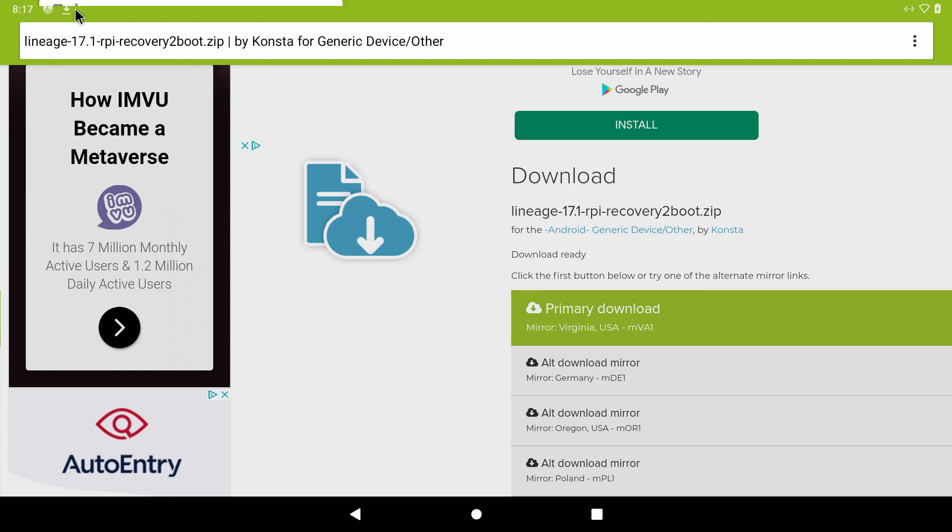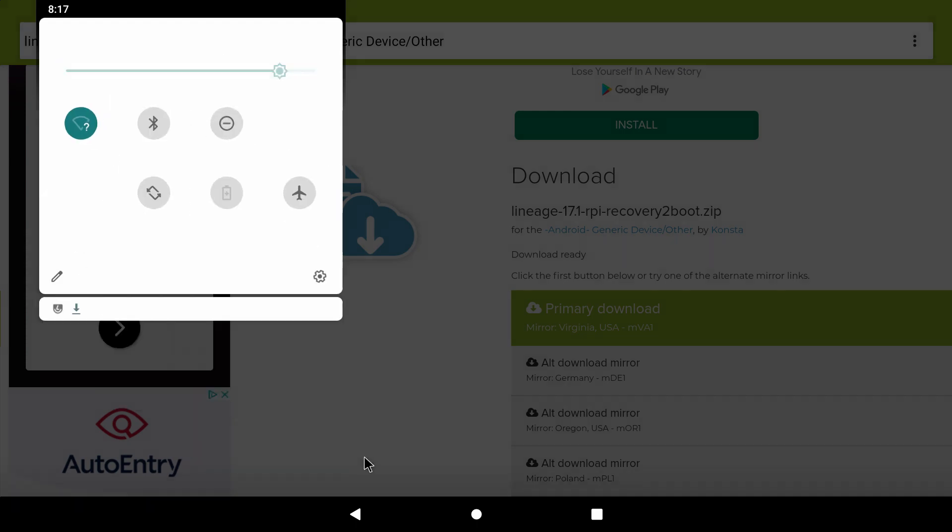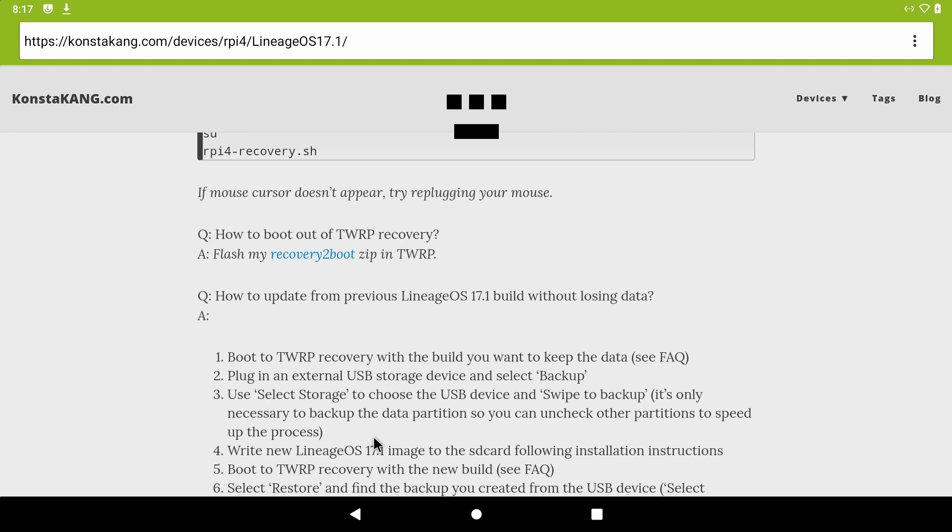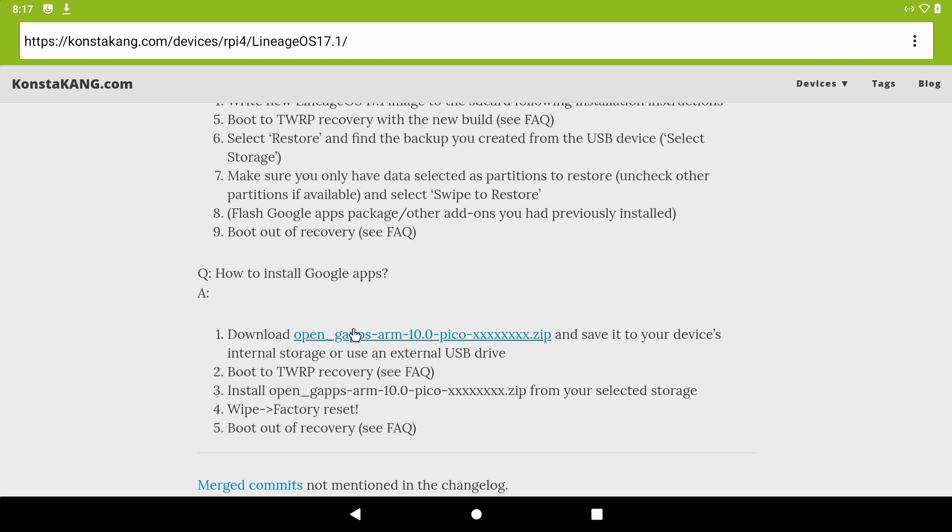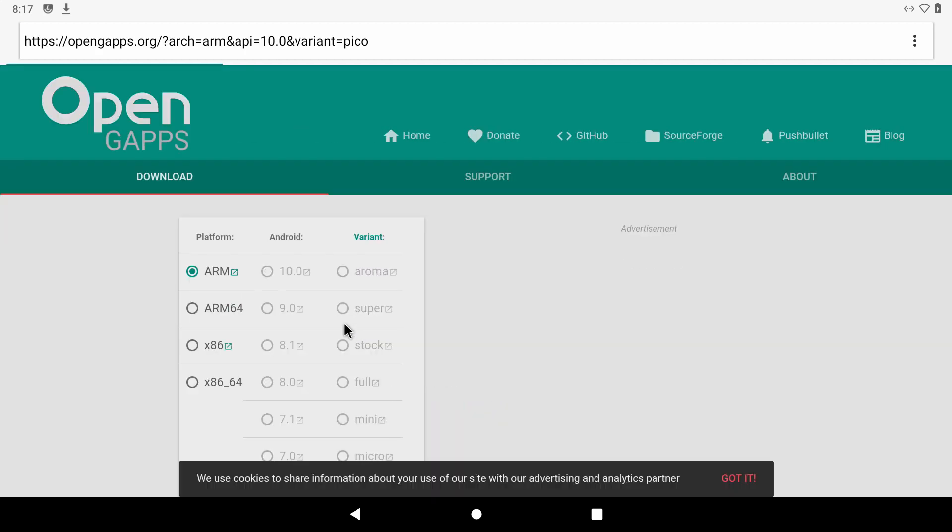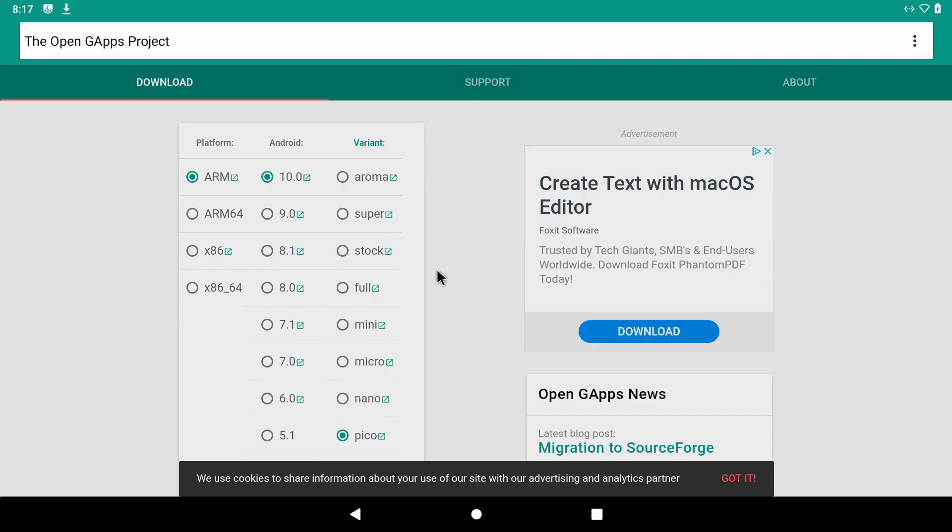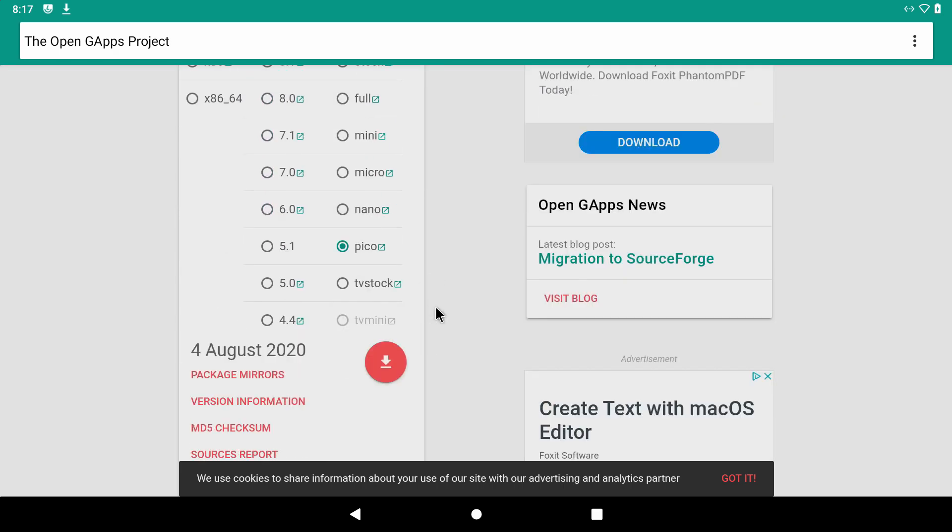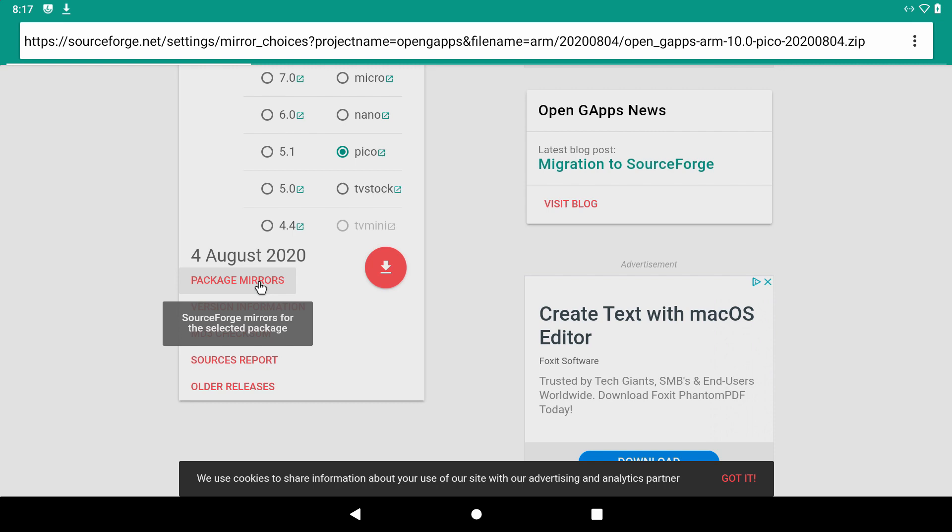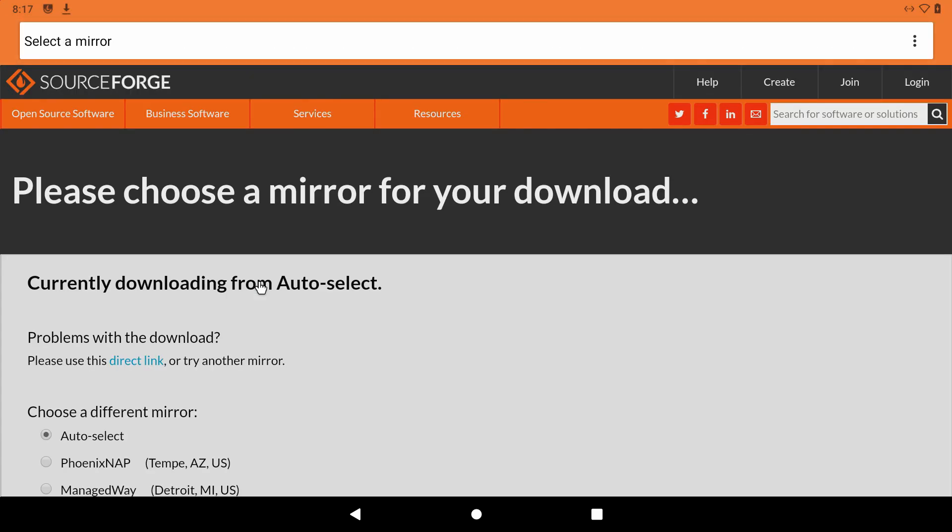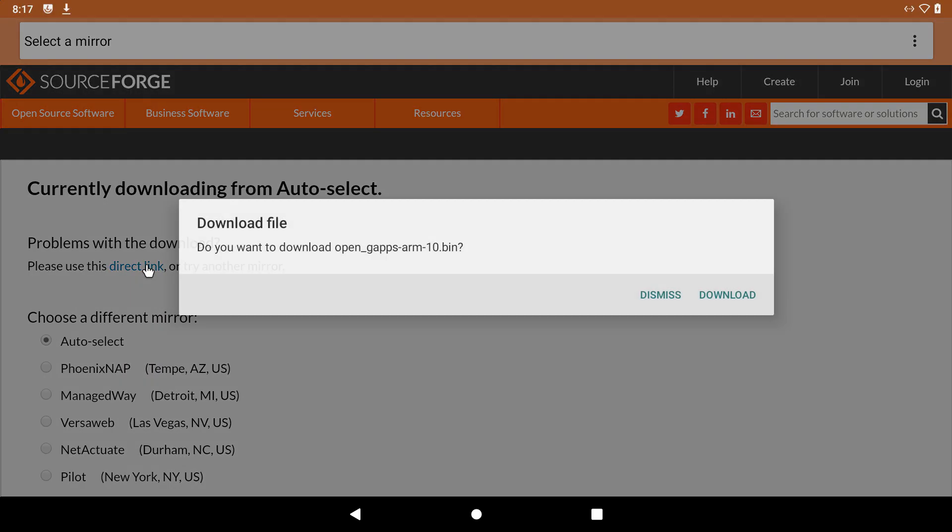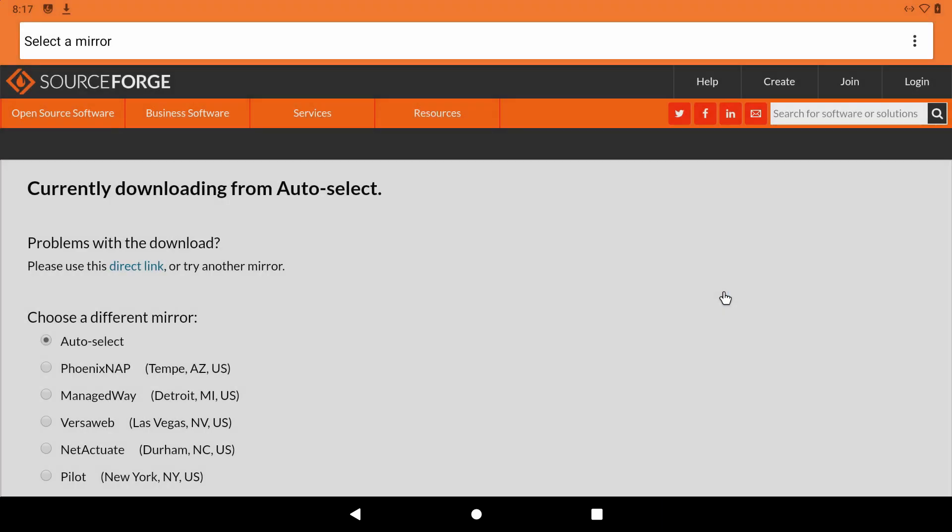And make sure it is downloaded. Now we need Google Play so we are going to download it using this link. This is all you are going to need to move on to the next step.